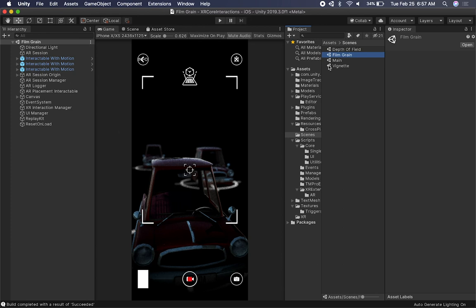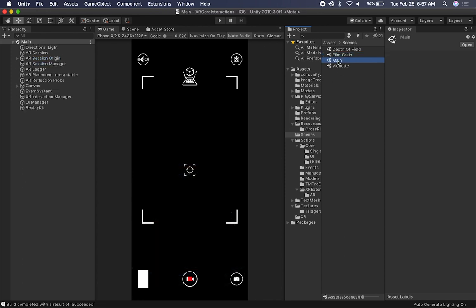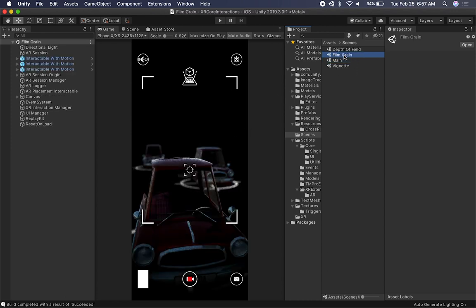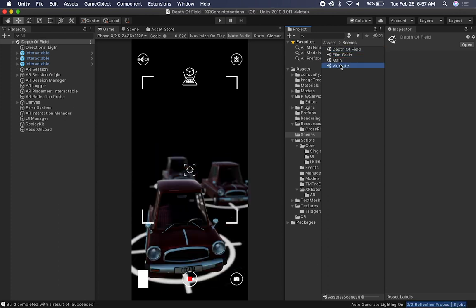I have four scenes right now. The main one is based on the previous video — it's an AR experience that allows you to take screenshots using plane detection and image tracking. There's really no post-processing on this one, I just have Bloom. The other three scenes I want to focus on are Film Grain, Depth of Field, and Vignetting.